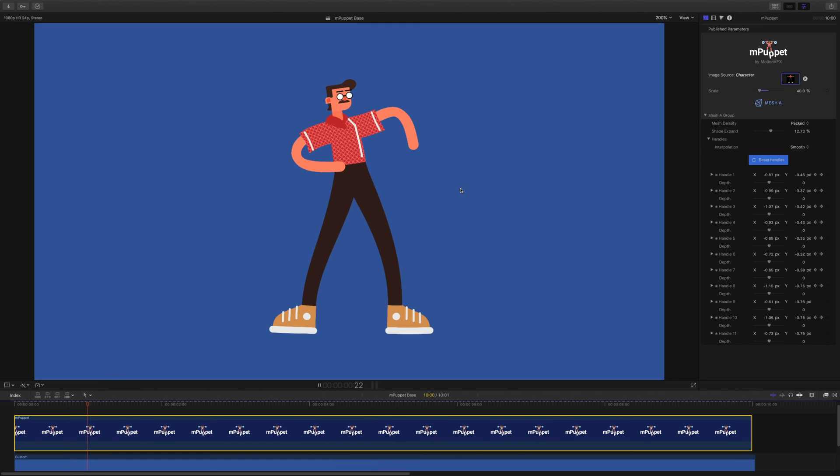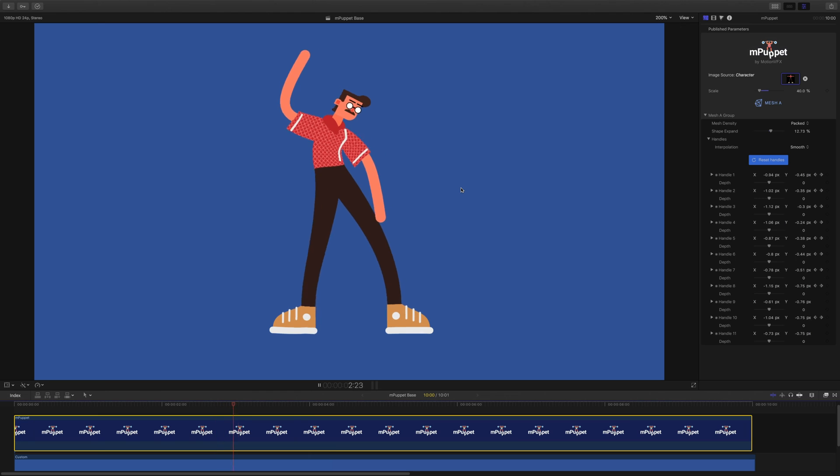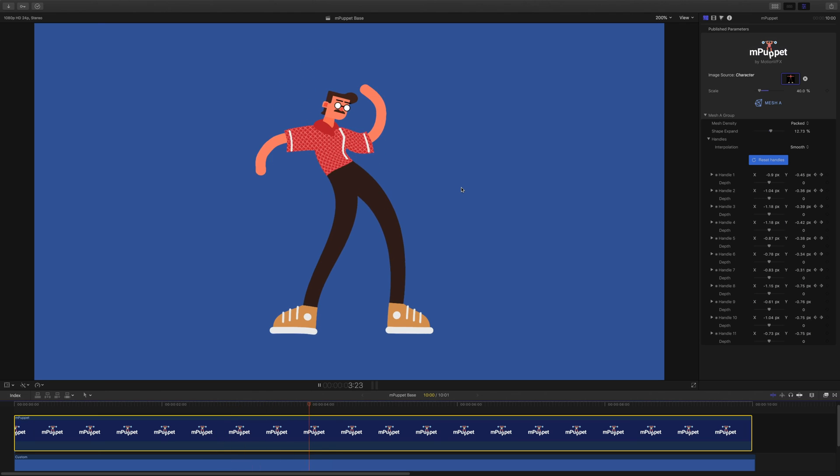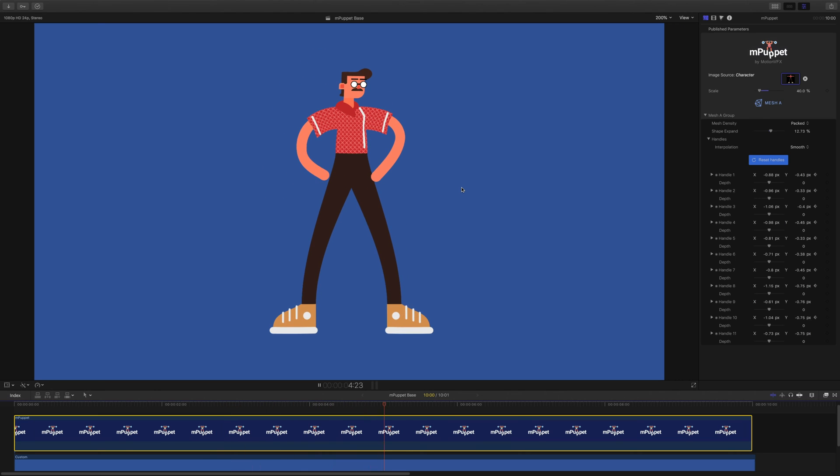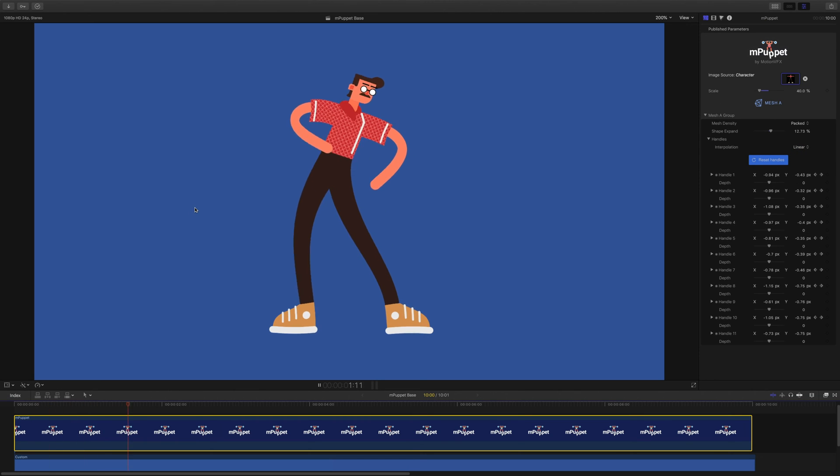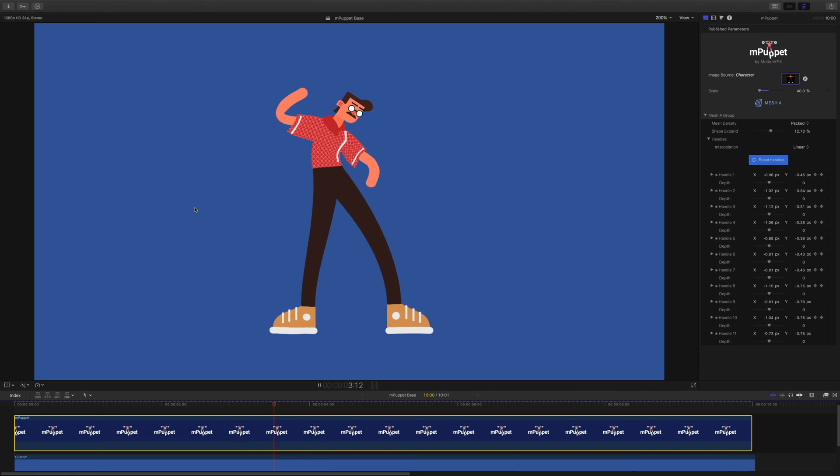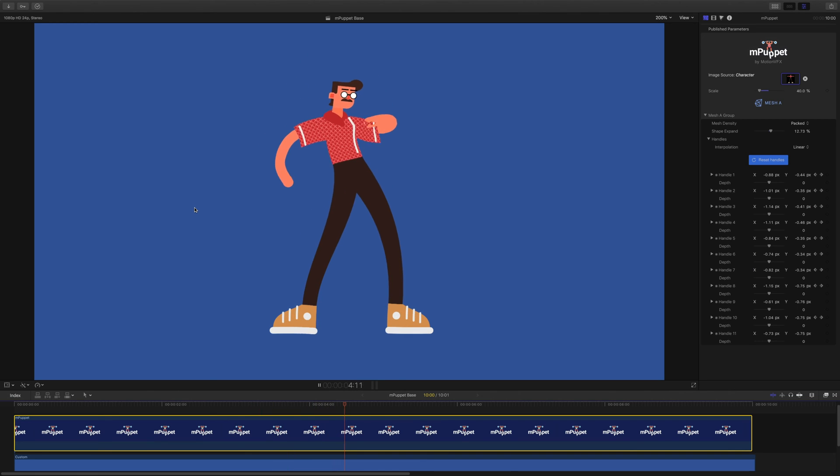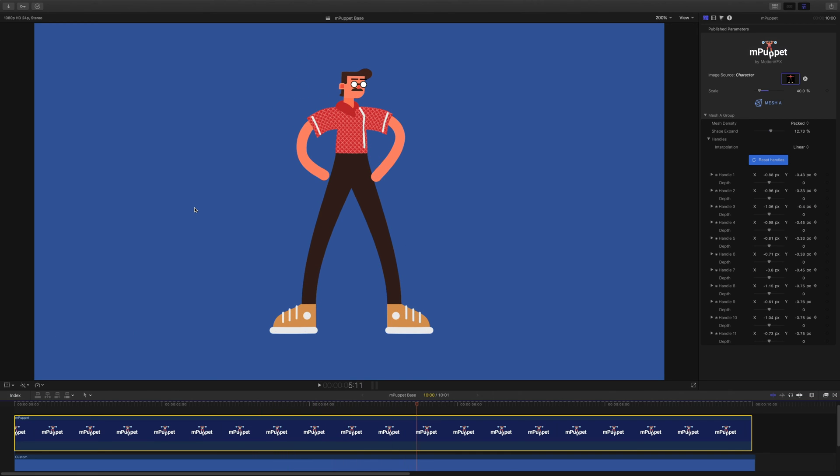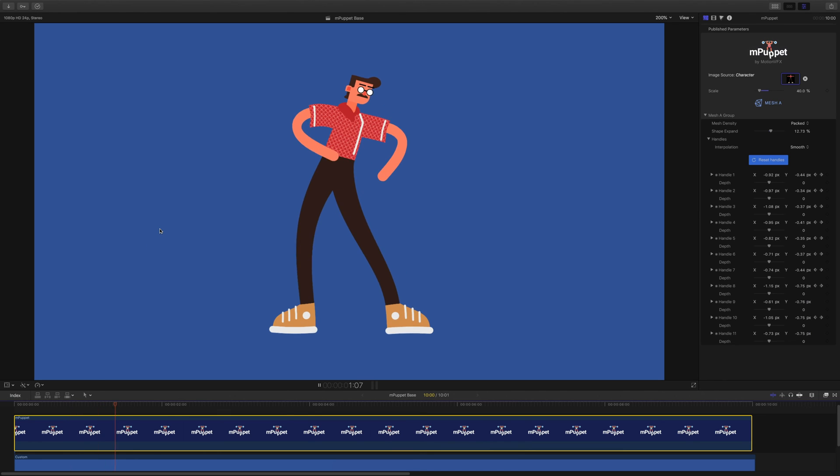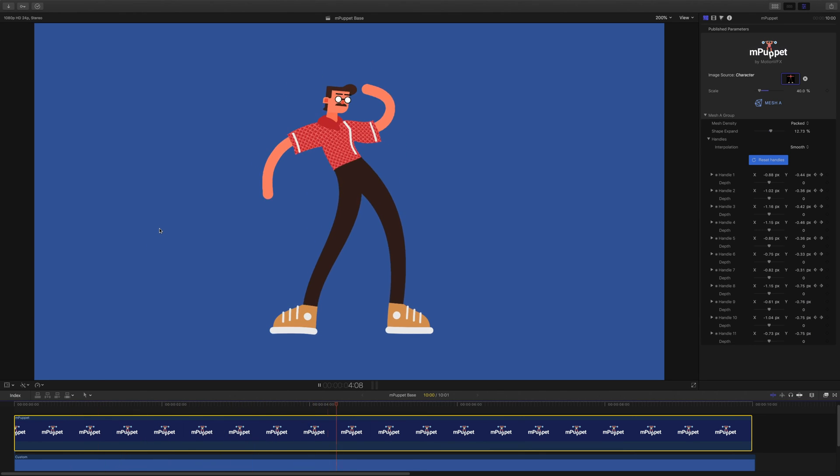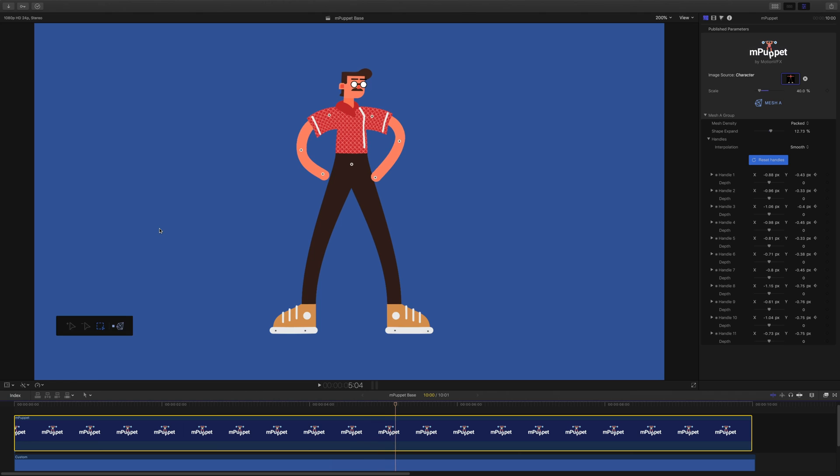Now that my animation is ready, let's see what the Interpolation parameter does. The default option is Smooth, so let's change it to Linear and see what happens. The difference is clearly visible. The character's movement is no longer fluid, and it looks like a moving robot. After changing it to Smooth again, our pretty continuous motion is back. We all know that Final Cut only supports linear keyframe interpolation, so this feature alone will make a huge difference in how your animations will look.